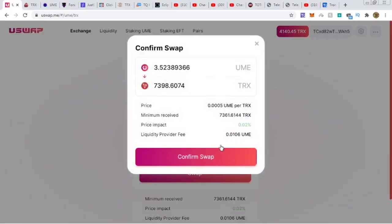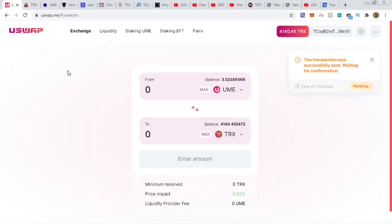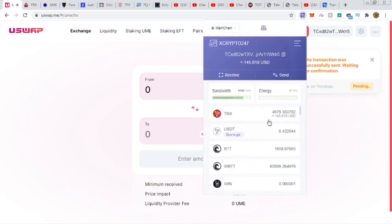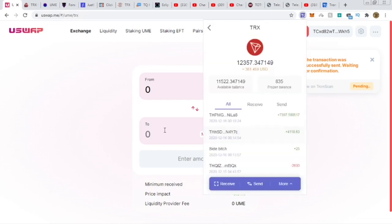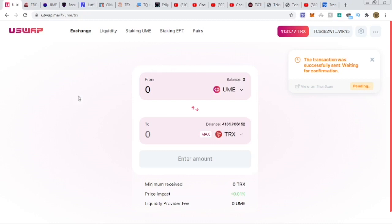Coming back to the exchange — my UME balance should be around 3.5. Swapping that UME to TRX: hit max, that's about $218 worth. Doing the swap — UME to TRX — and sending it directly to my wallet balance. Now the wallet balance should be around 300-something. You can see the balance is now 11,522 TRX — that's the UME converted plus the prior balance.